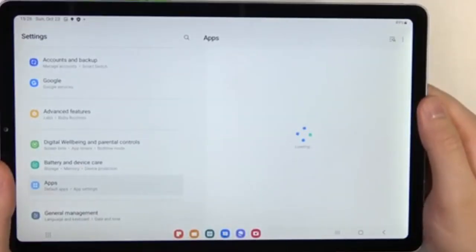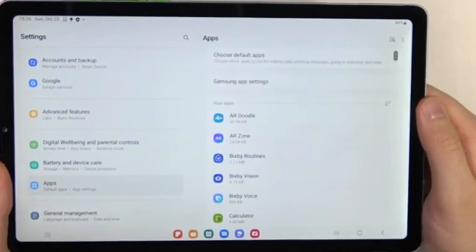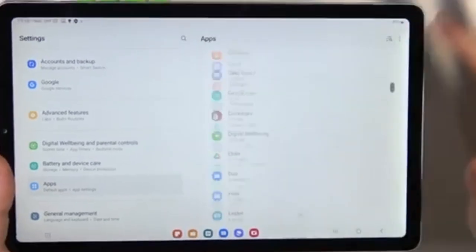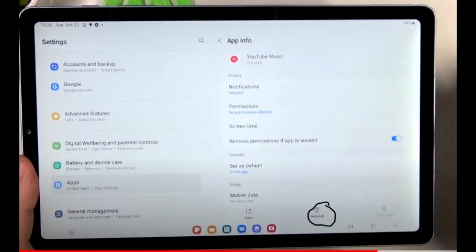This method is useful if you're looking to manage your tablet's storage more efficiently, as it gives you insights into how much space each app occupies.